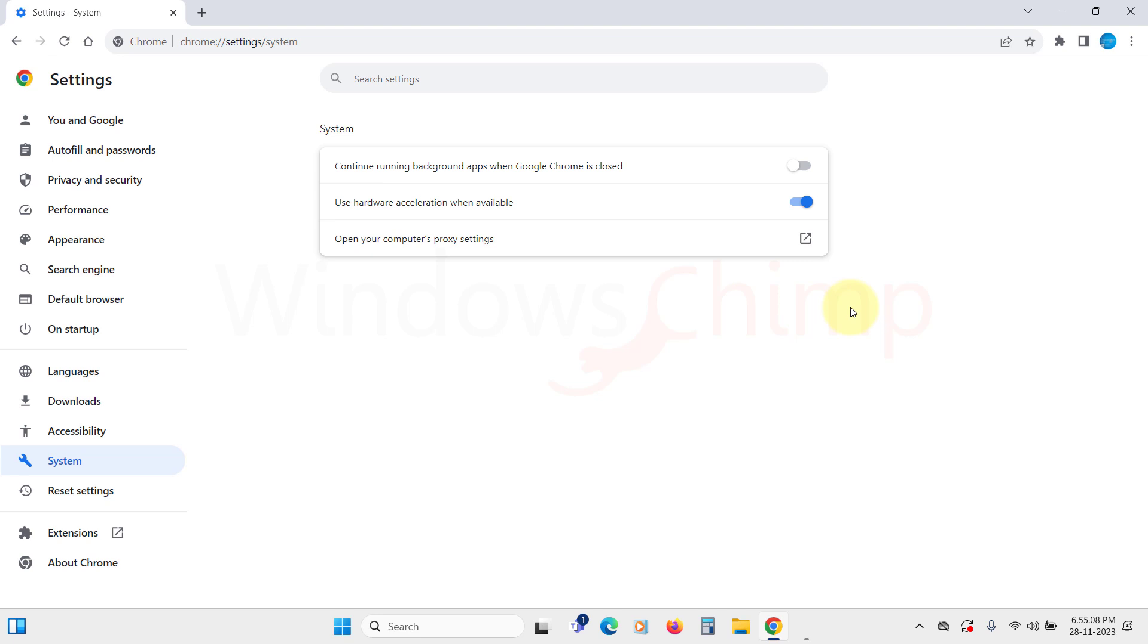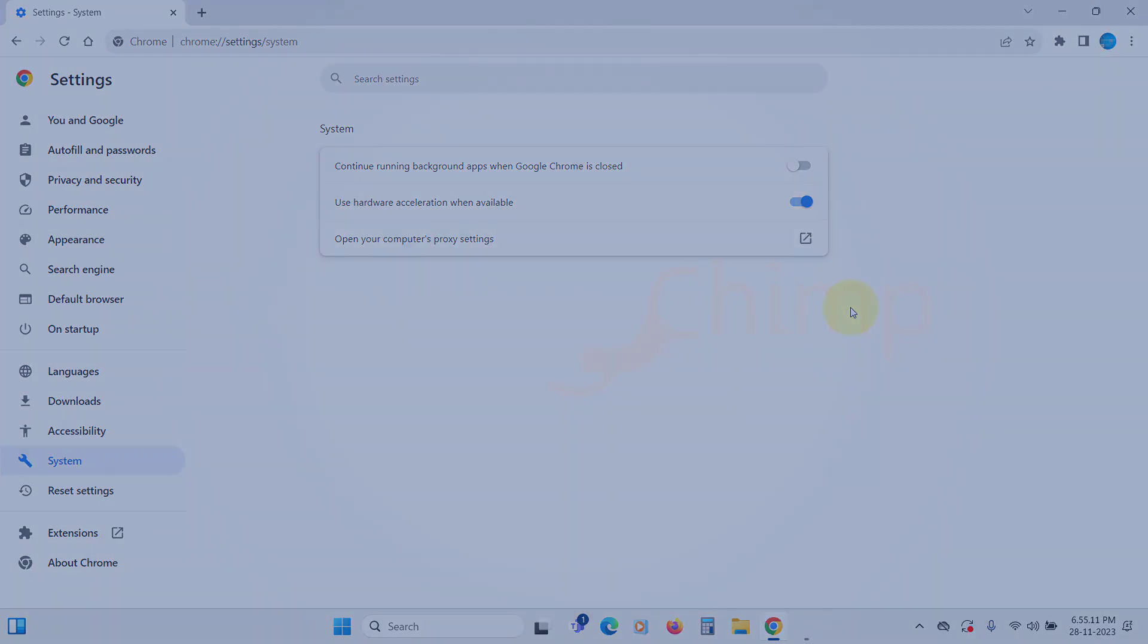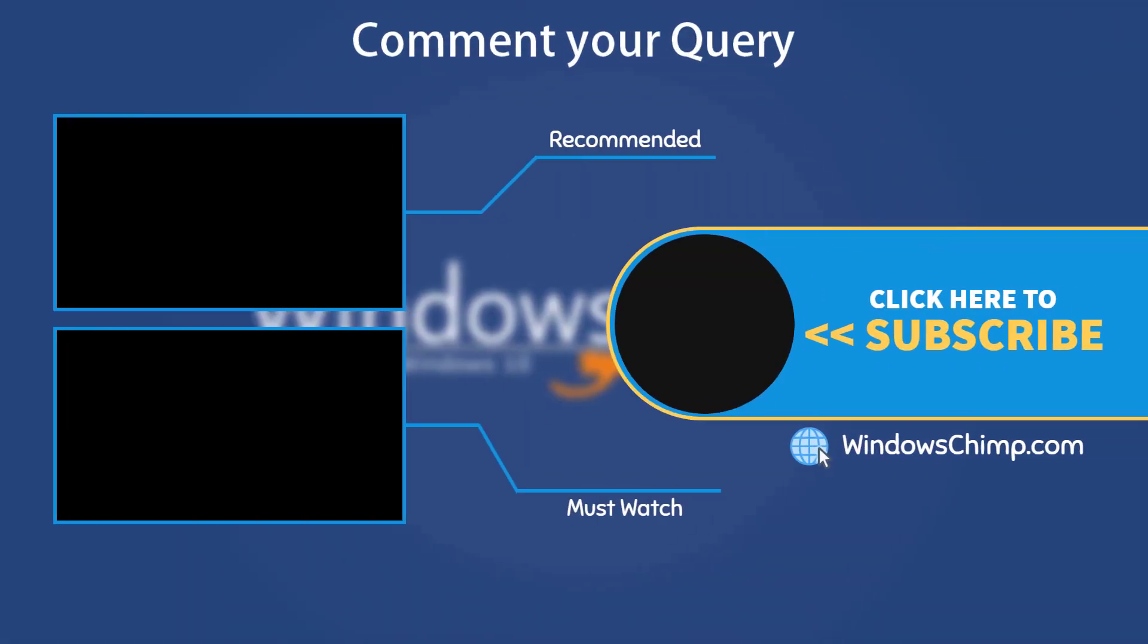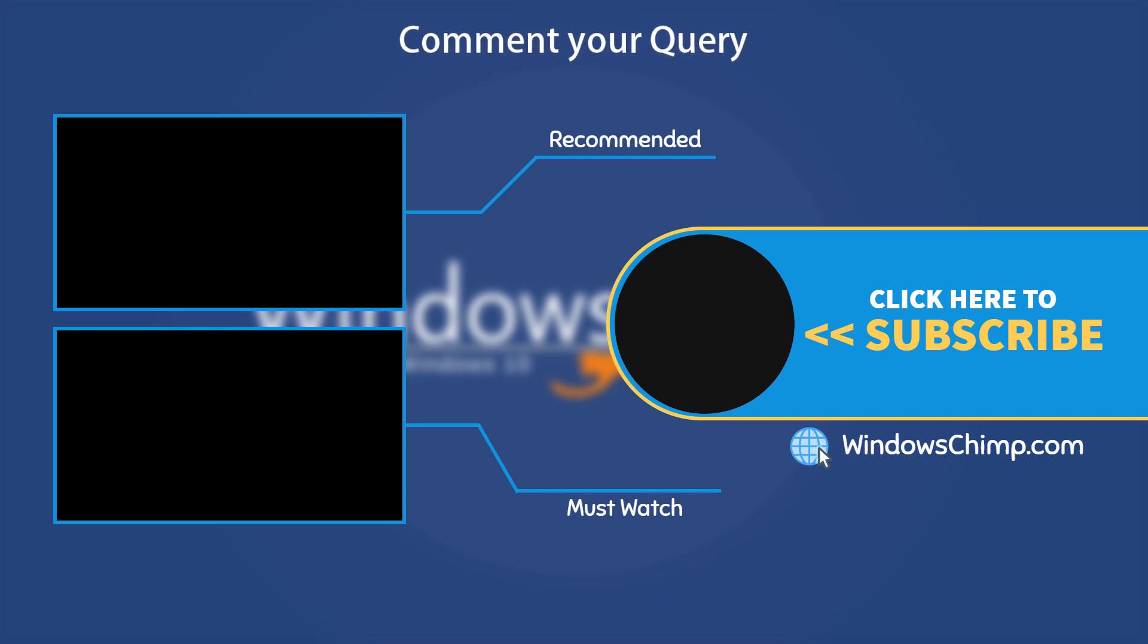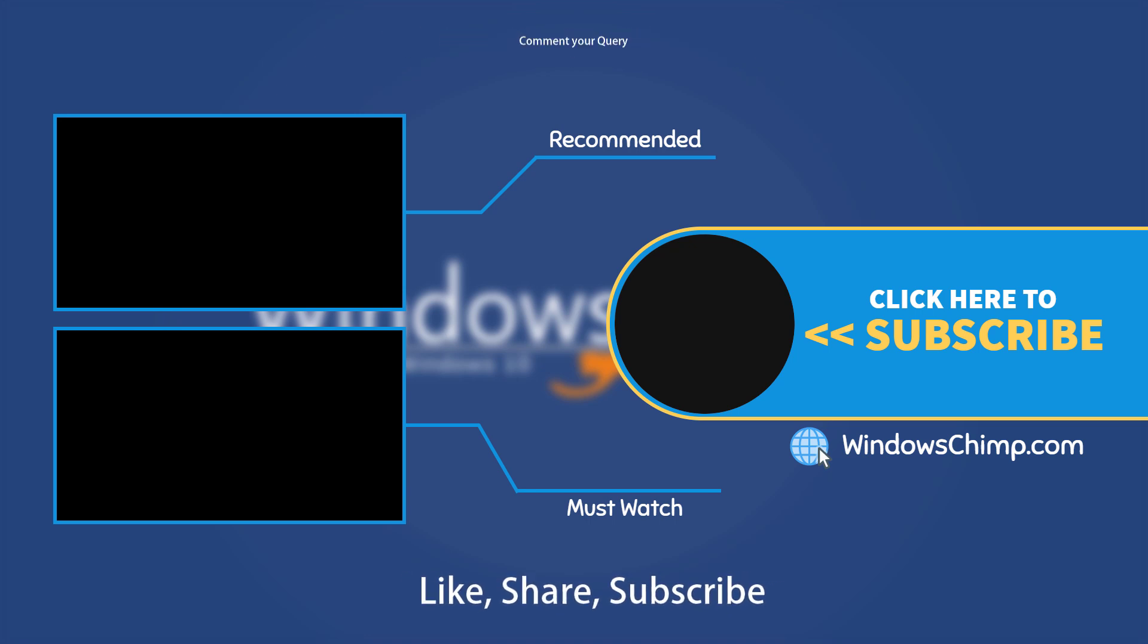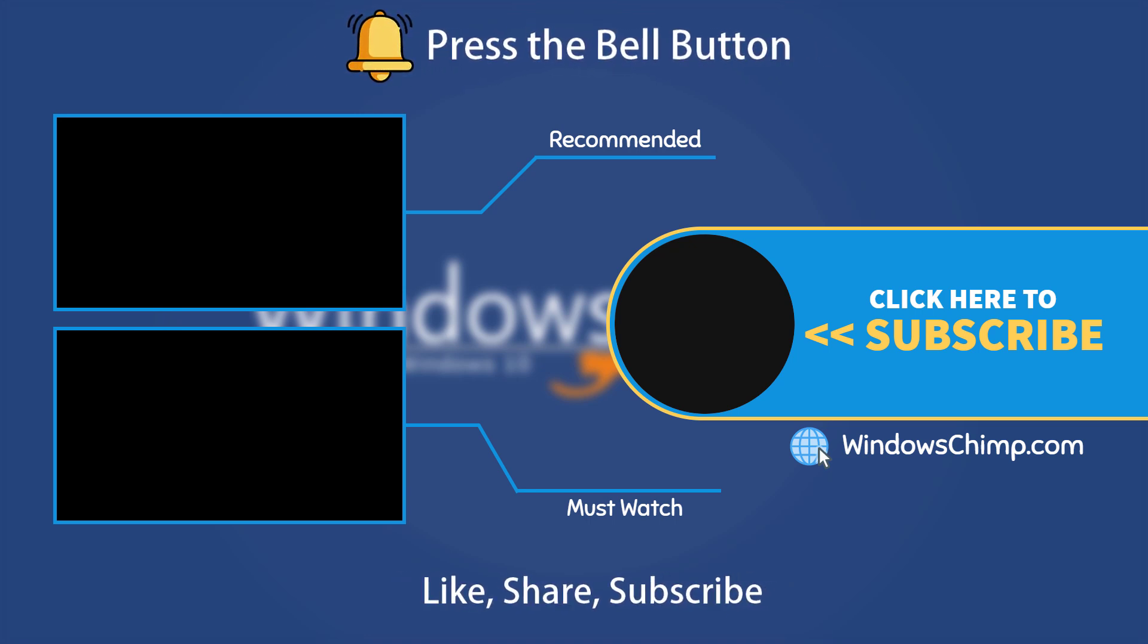So, these are all the settings that you must change in Google Chrome before using it. That's it for this video. If you have any questions or suggestions, drop them below. And share this useful video with your friends and family. Like the video. And subscribe to the channel. Don't forget to press the bell button to receive alerts for videos on Windows Tips and Tricks.